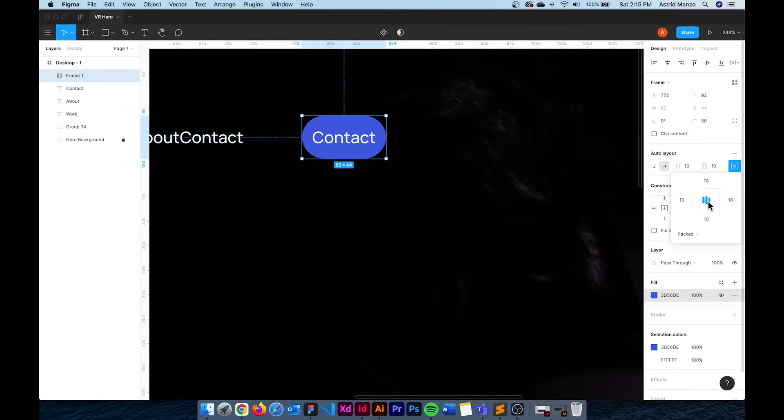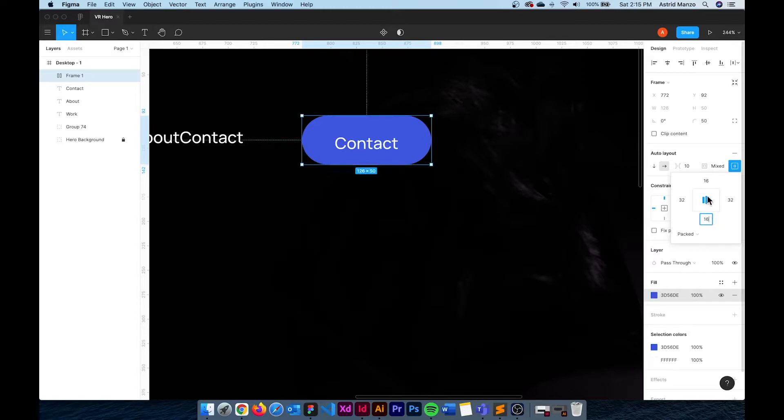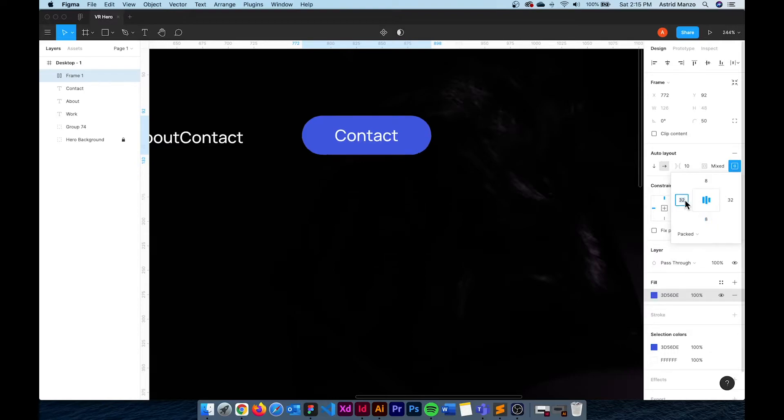I'm also going to change the border radius to 50 pixels so the background is completely rounded. By clicking this icon in the middle I make sure that everything is centered. So I'm going to add 16 pixels of padding on top and bottom and 32 to the sides. And actually I'm going to change this to 8 pixels.